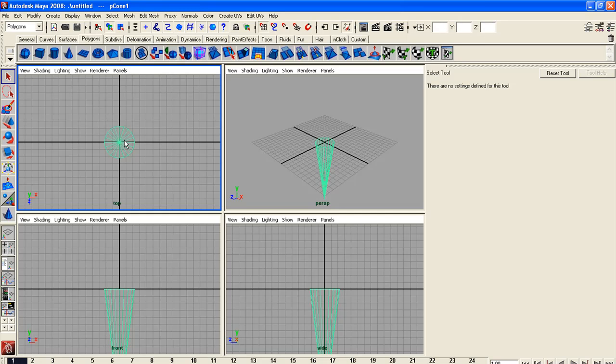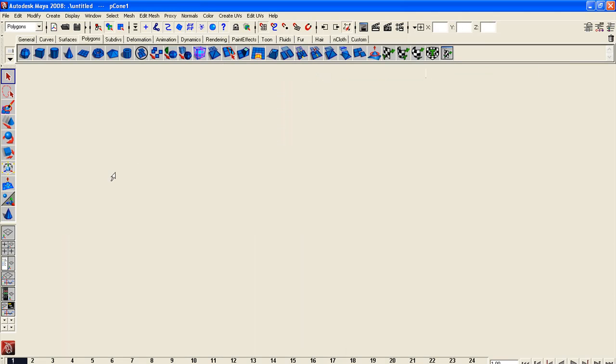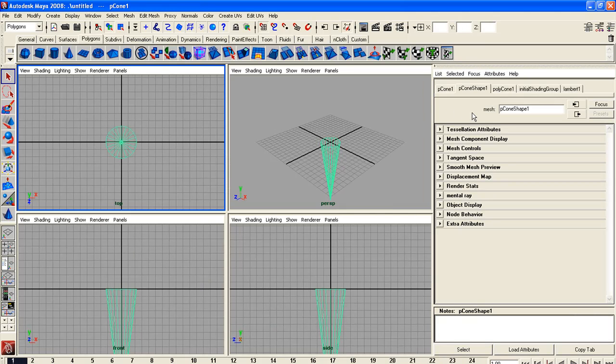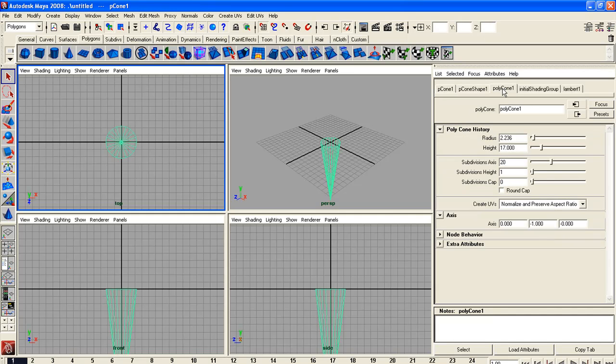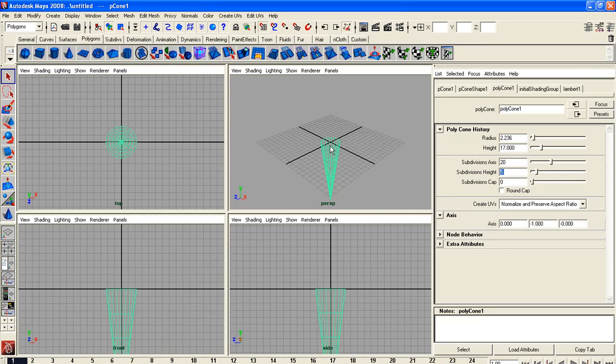I'm going to right click on the cone and go over to my cone panel. I believe it is polycone option that I want and the subdivisions height is the number of rings that are included in the cone. Five gives me a pretty good number. You can change this to whatever number you like, whatever is going to be needed for your vertex weights and boning.